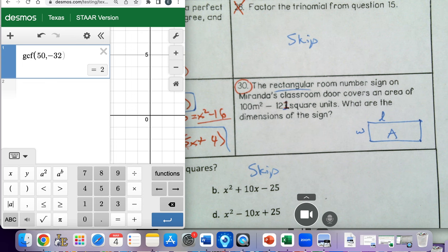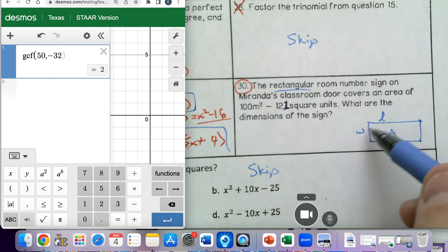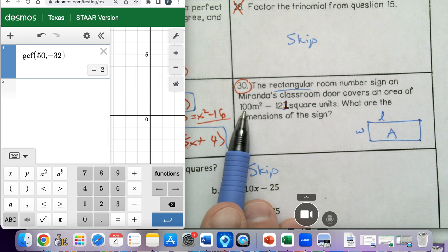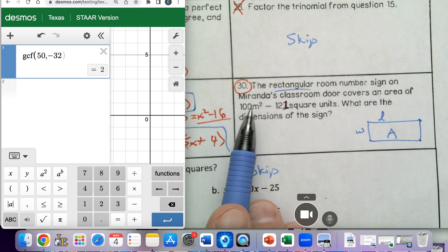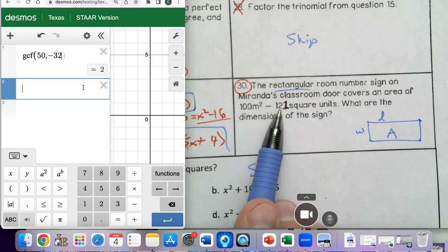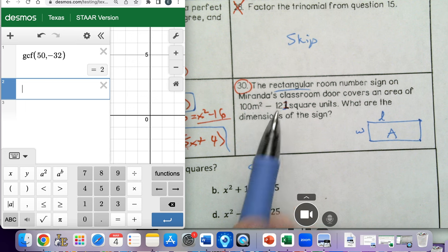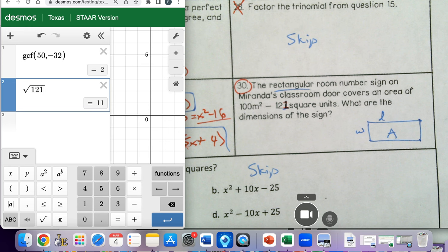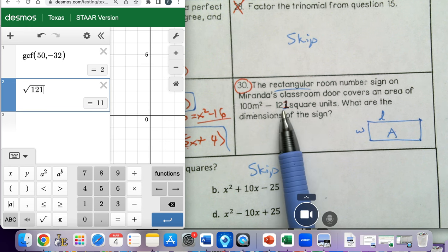This one isn't a typical factoring problem because 100 is a perfect square, M squared is a perfect square, and 121 — the square root of 121 is 11 — so this is also a perfect square. Our answer is going to look a lot like what we had for the previous problems.